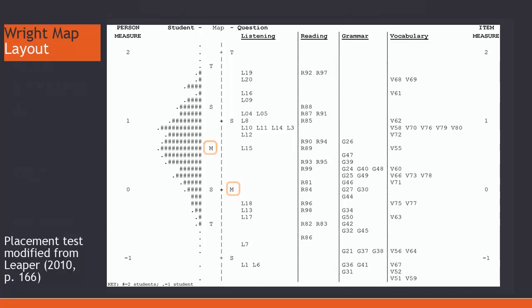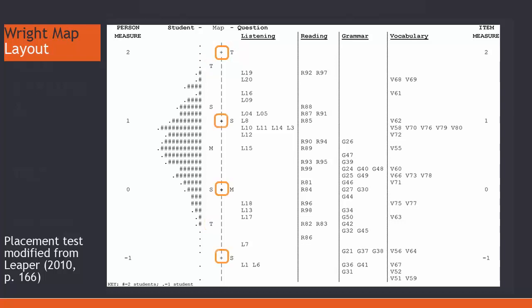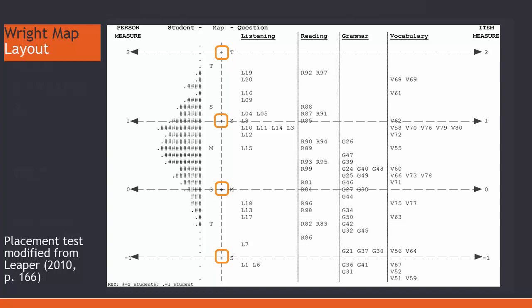Note the M, it refers to the means or averages of the people and items. The S means standard deviation and the T is two standard deviations from the mean. The plus signs along the vertical line align with logit numbers on the right and left.